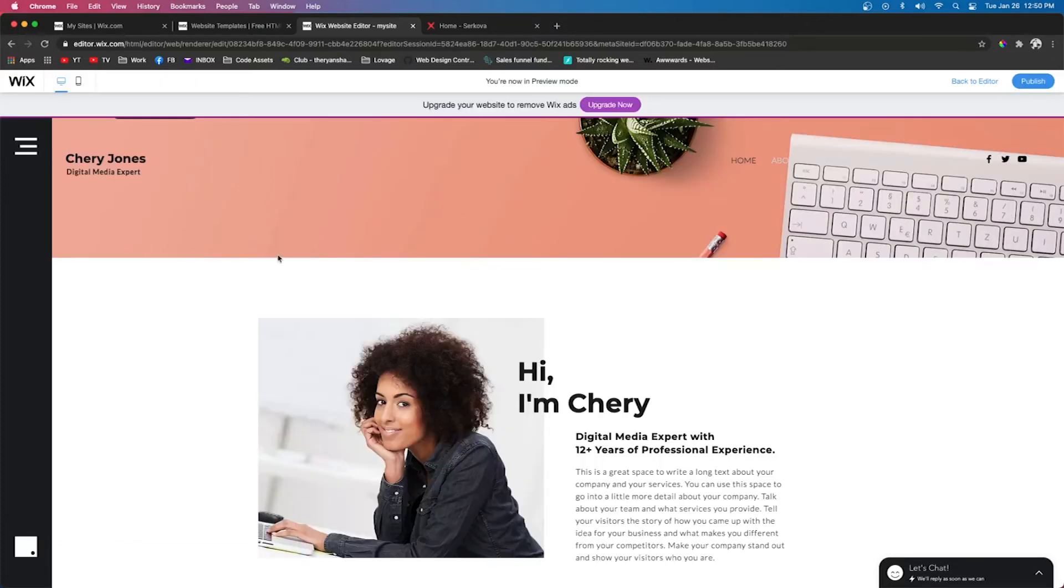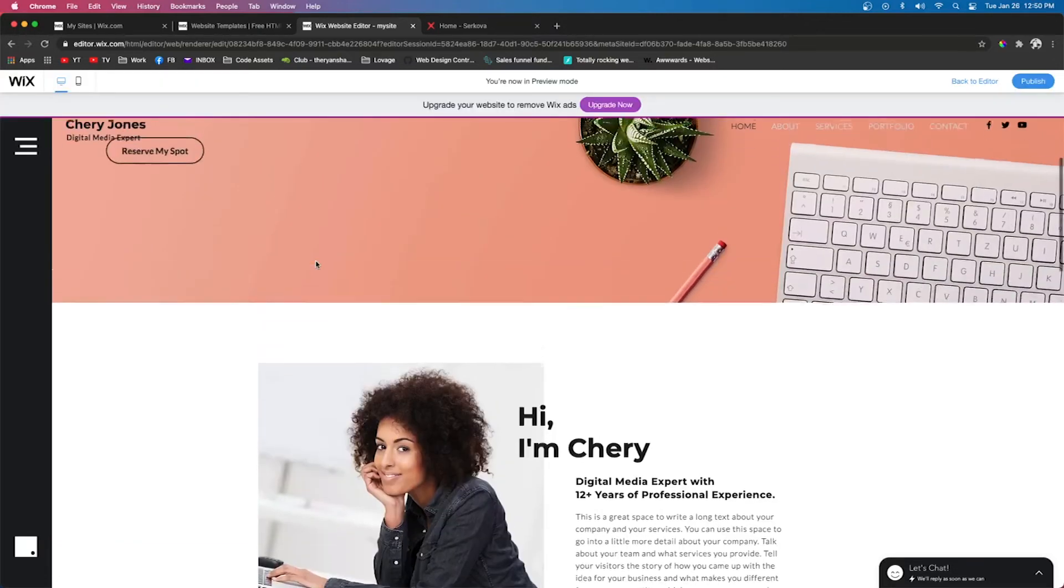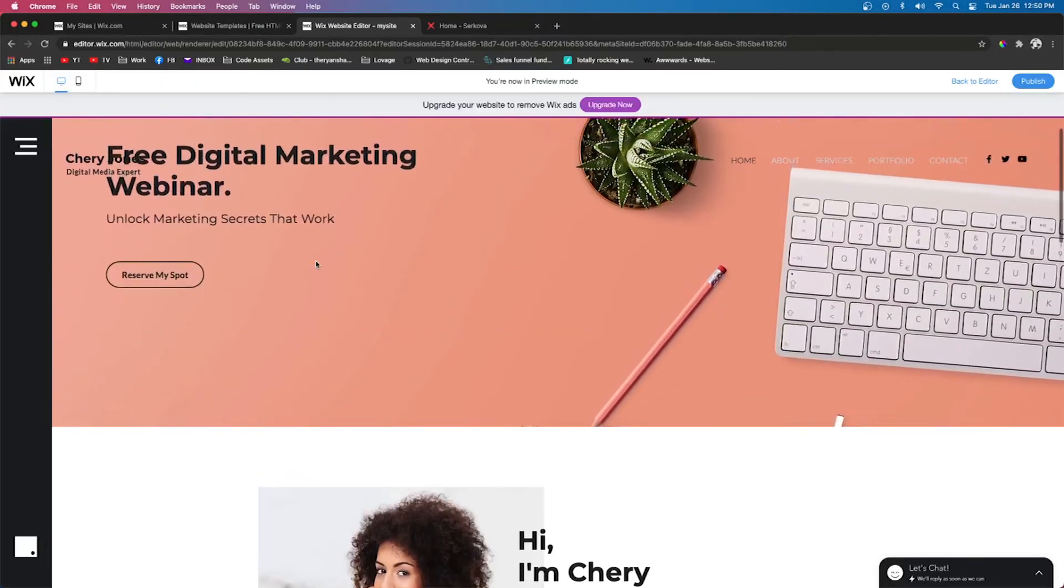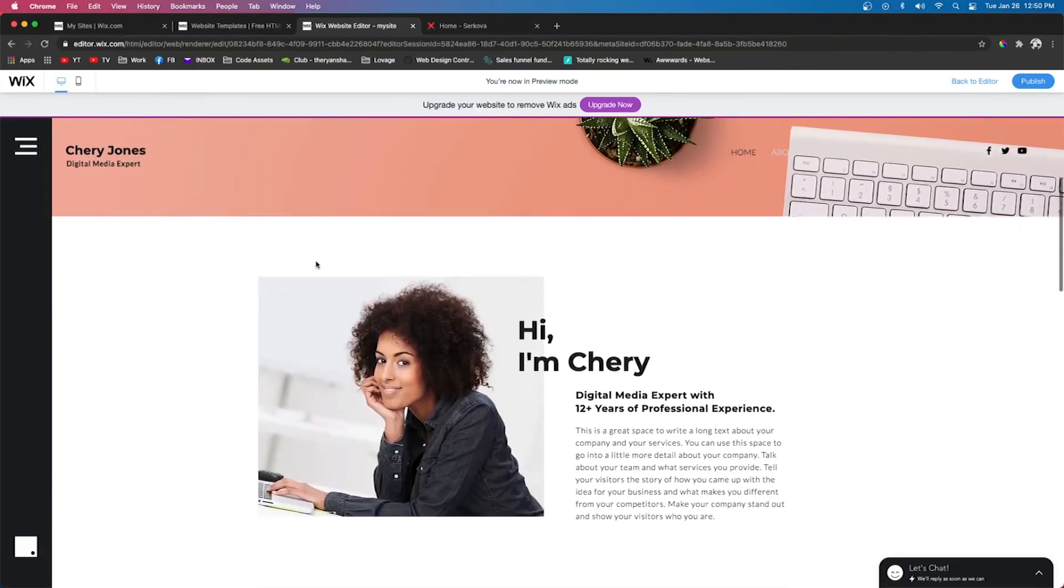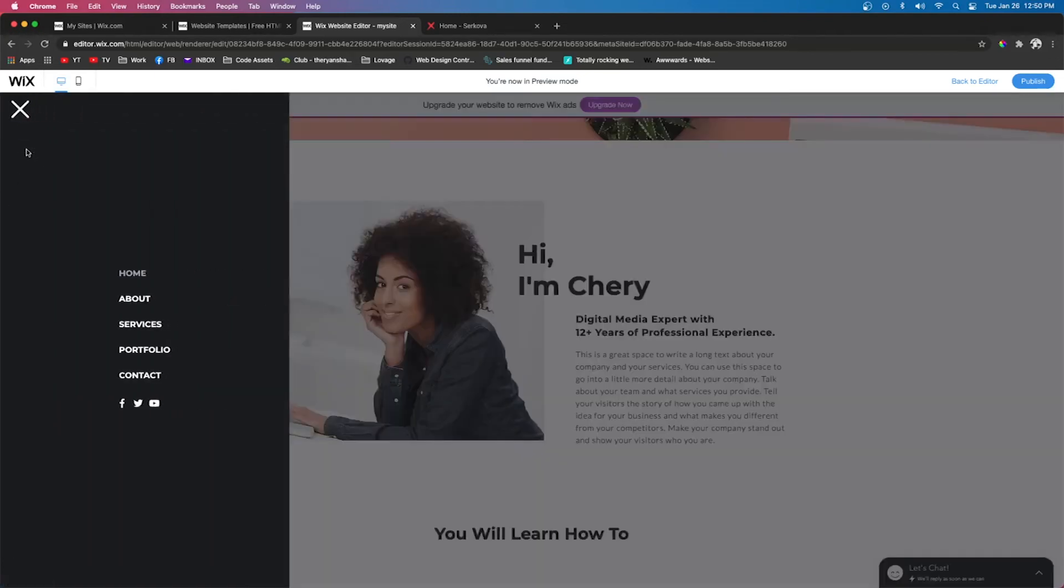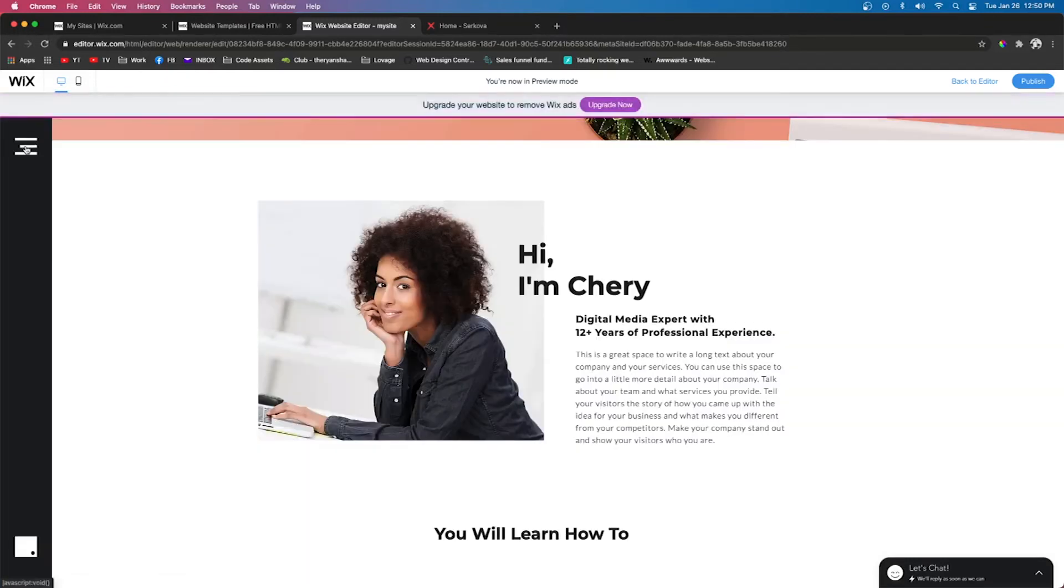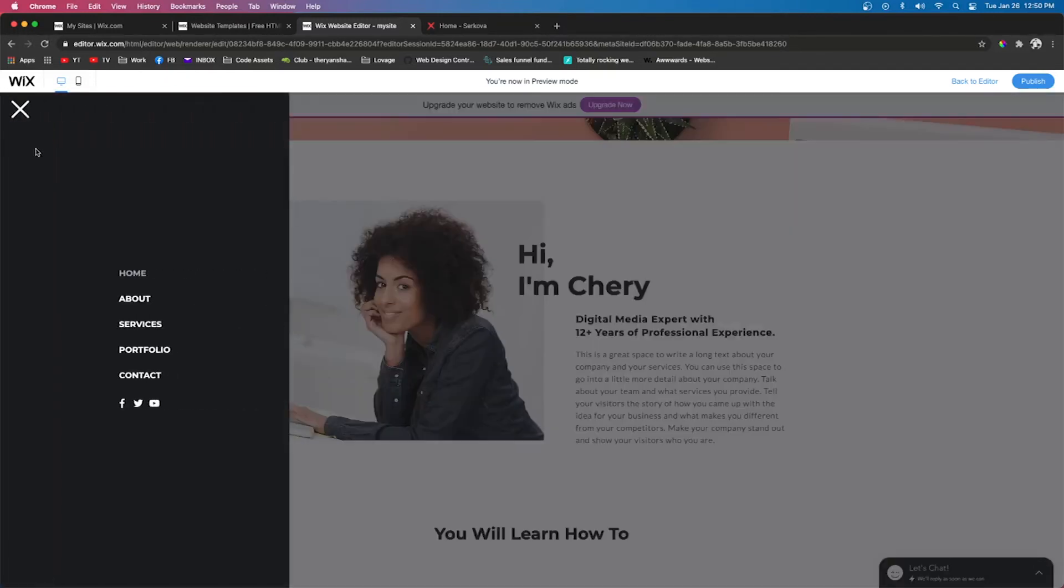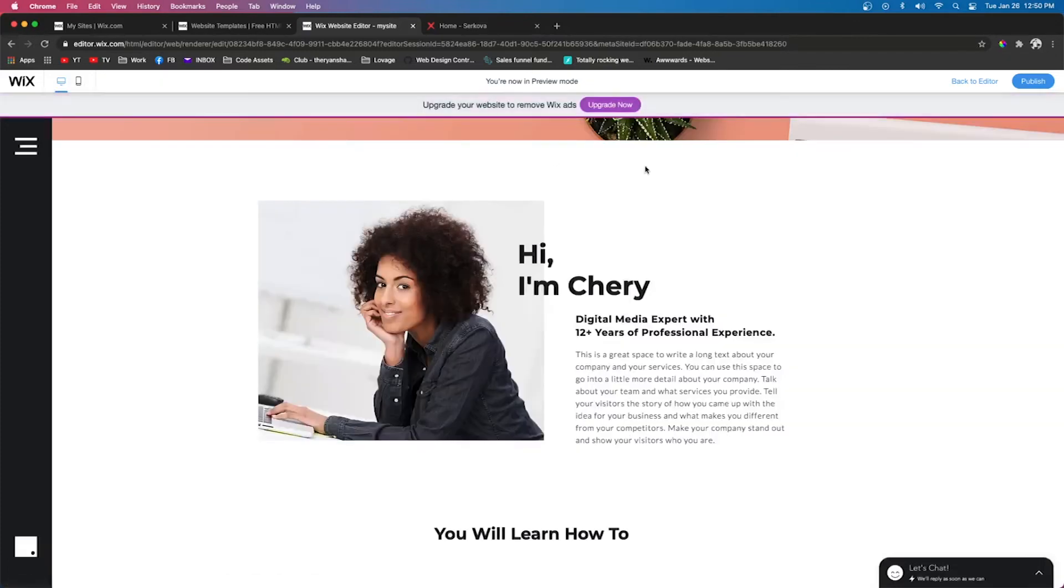Now that we press Preview, now we can actually see the site. So we'll press this little icon right here, and we're going to see our menu pops up. However, we just saw that the menu comes out from the right side. We don't want that.